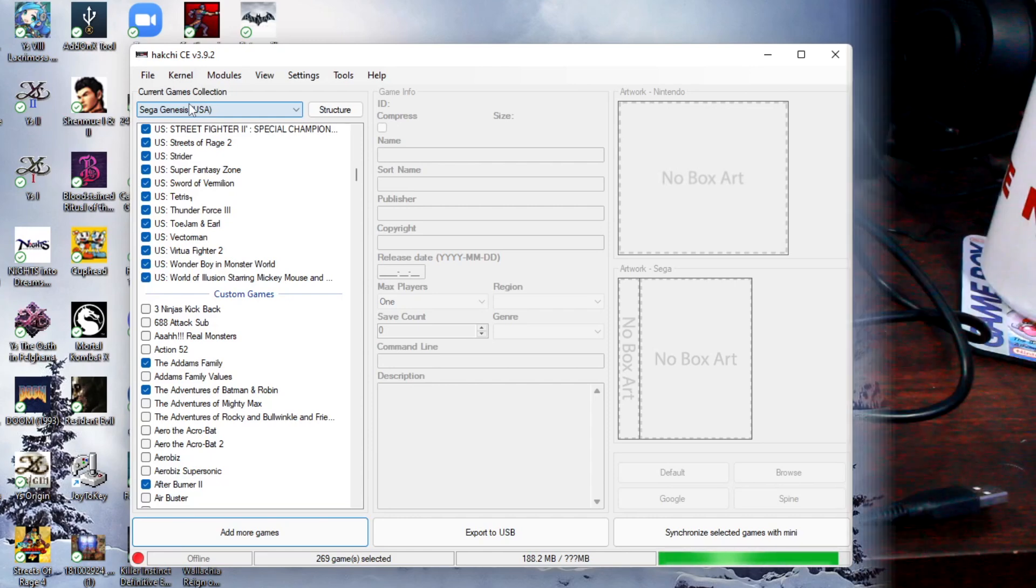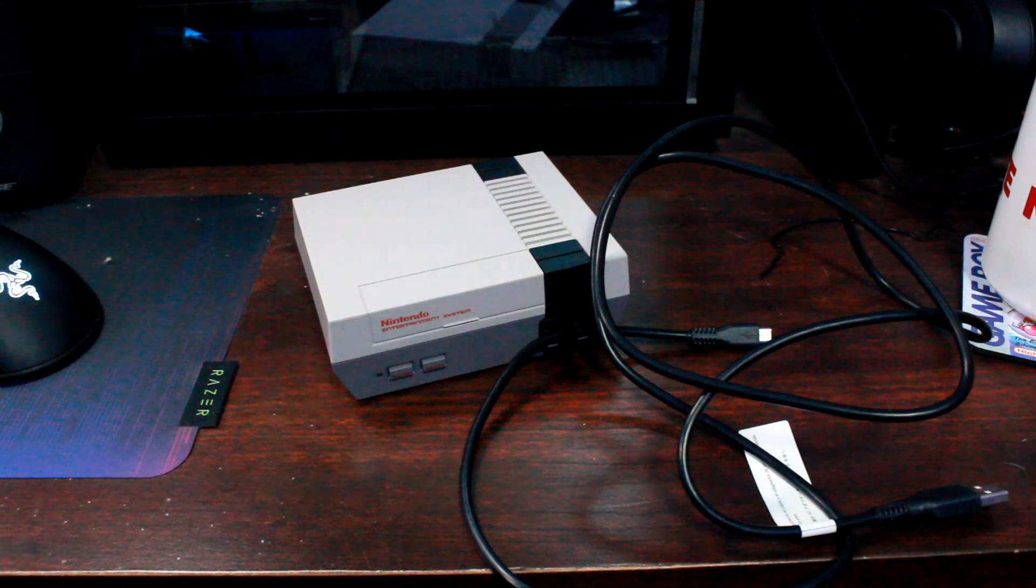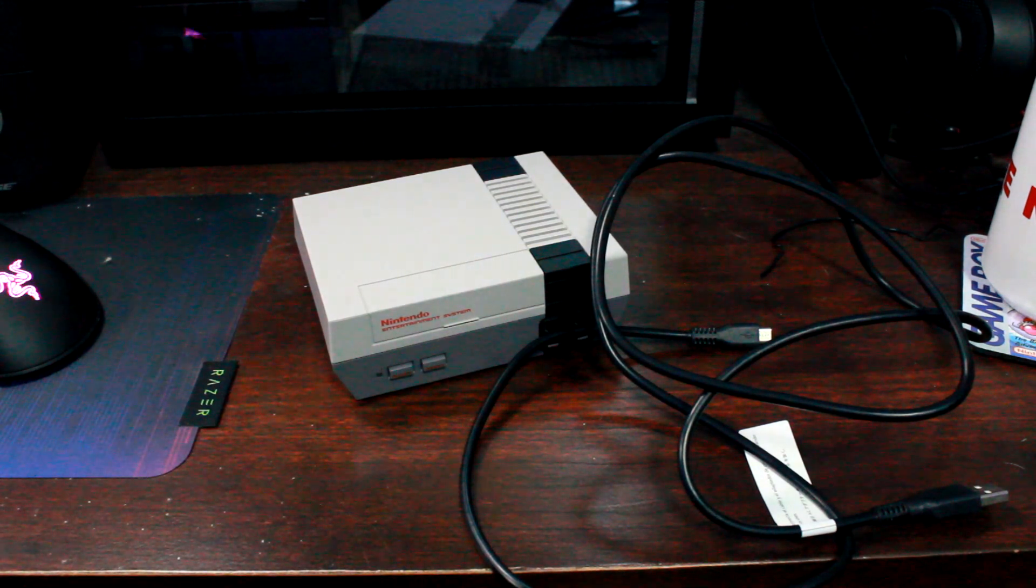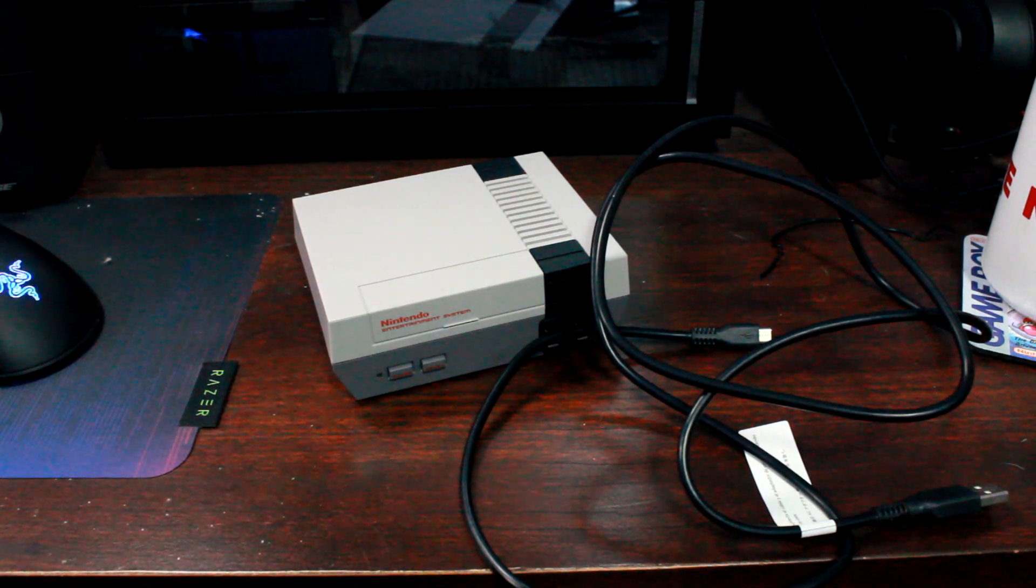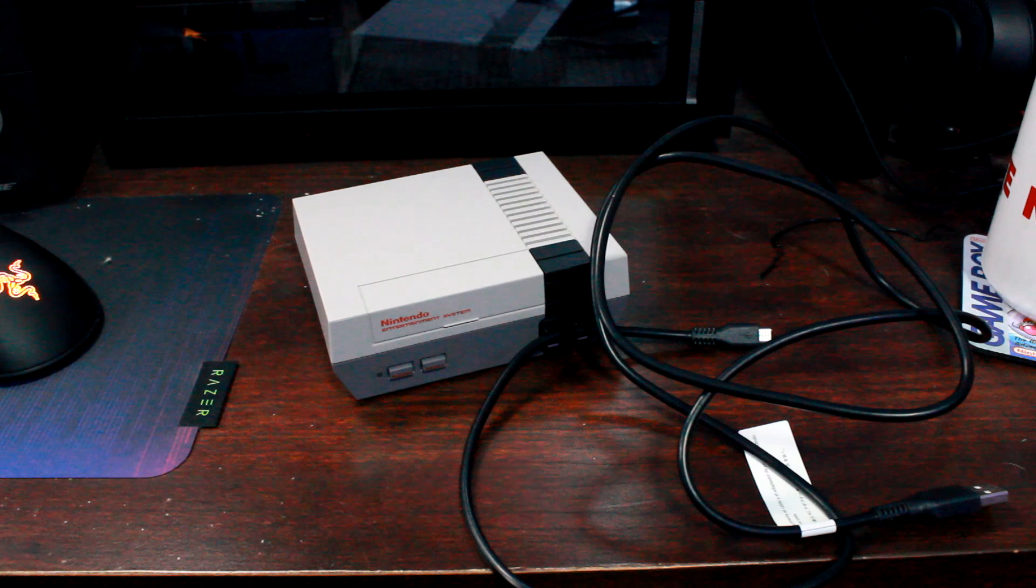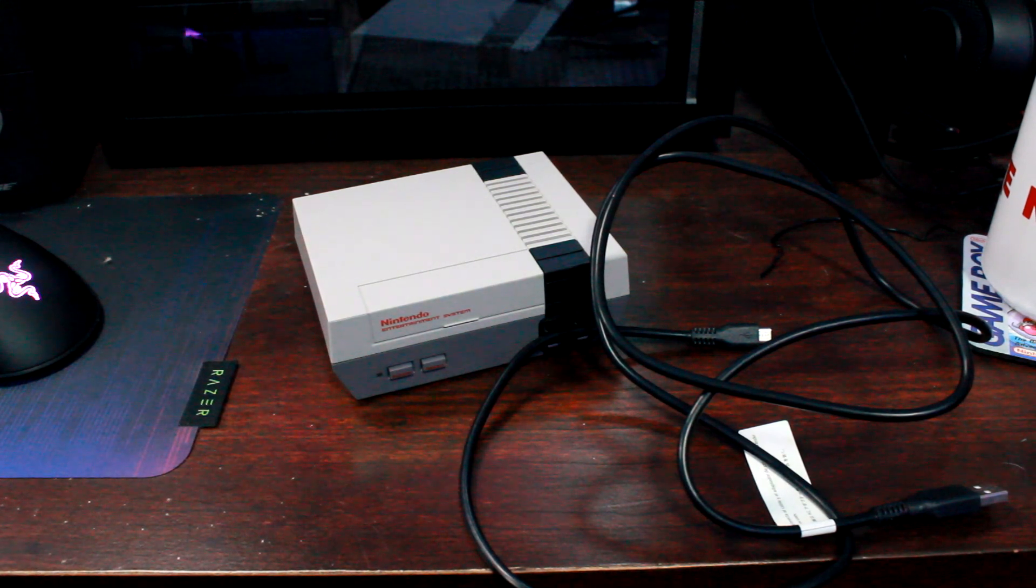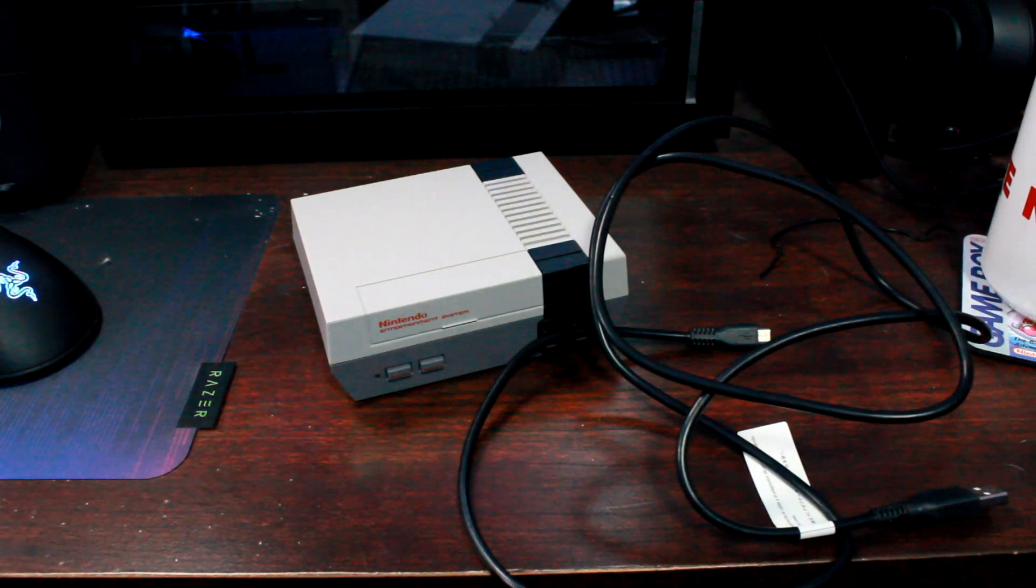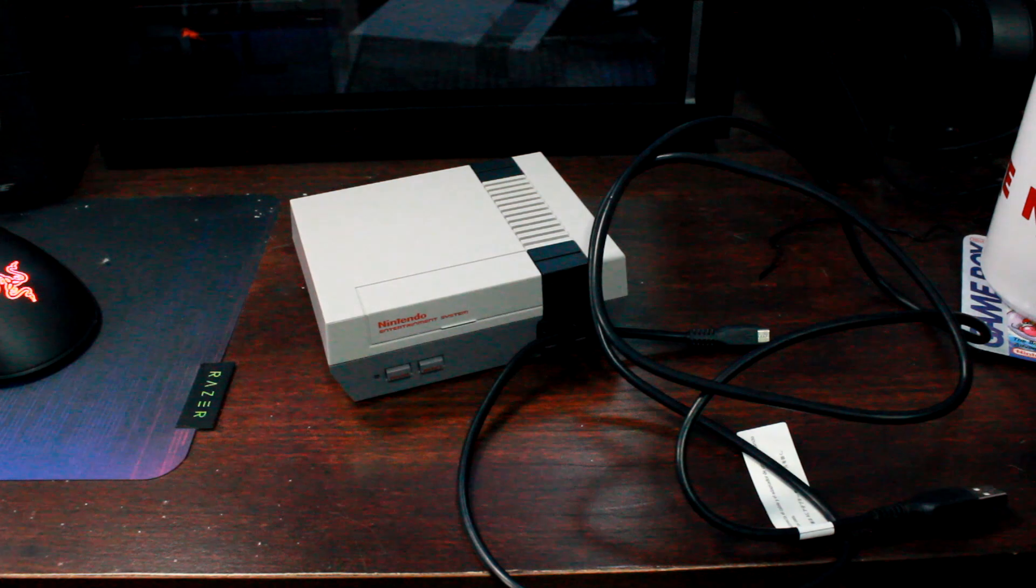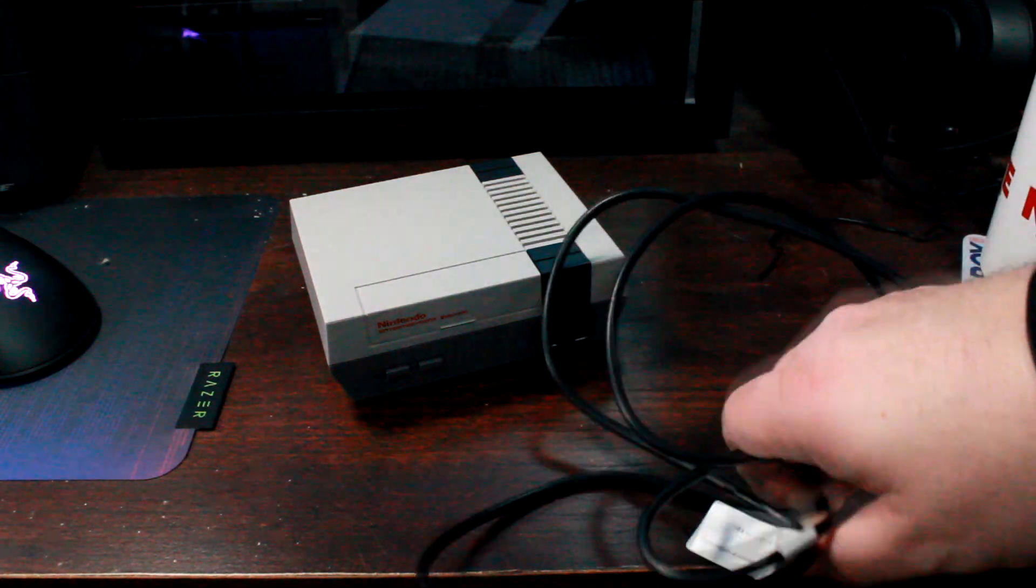Now me personally, the easiest thing for me to use was I have a bunch of these mini consoles around, so I just used a cord from my Nintendo Classic. I already modded the Nintendo Classic with Hack Chi back in the day, so I know it works. So I'm going to get that cord out.